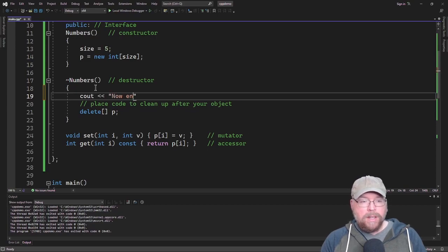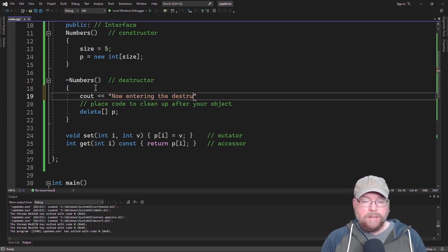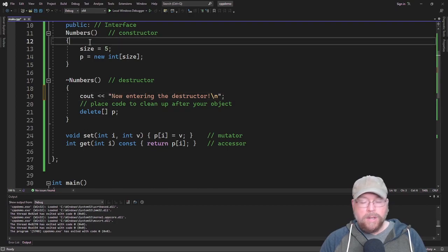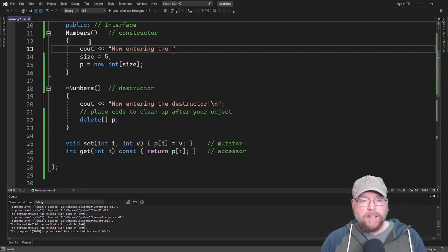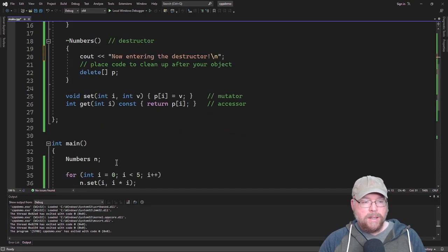Now entering the destructor. And then we'll put a little temporary statement here. Now entering the constructor.